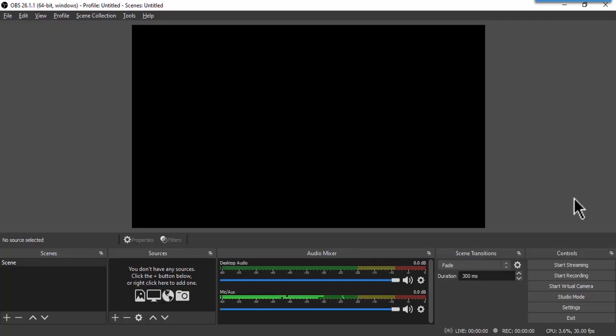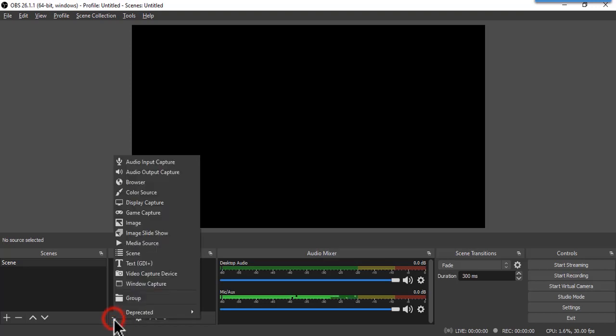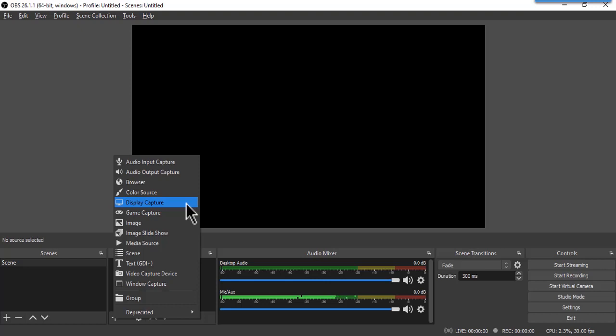Let us first create a source. To create a new source, just click this plus button here. OBS will show you a bunch of options. But for today's video, we will choose display capture because we will be capturing our screen.